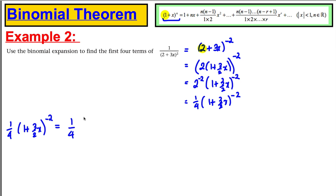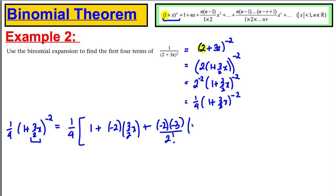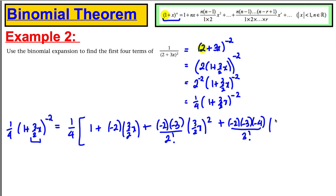Keep the quarter out of action and do the expansion for the first four terms. We have: 1, plus n × (3/2)x where n = −2, plus (−2)(−3) over 2! times (3/2 x) squared, plus (−2)(−3)(−4) over 3! times (3/2 x) cubed, plus dot dot dot.